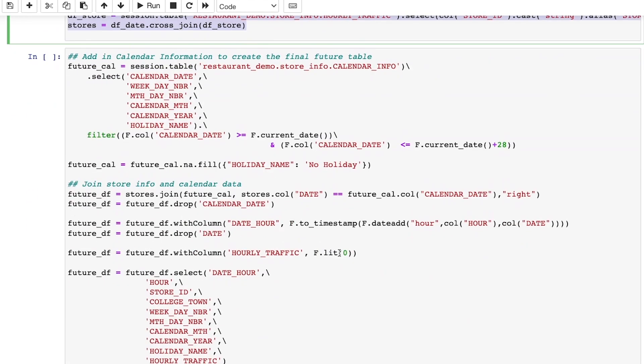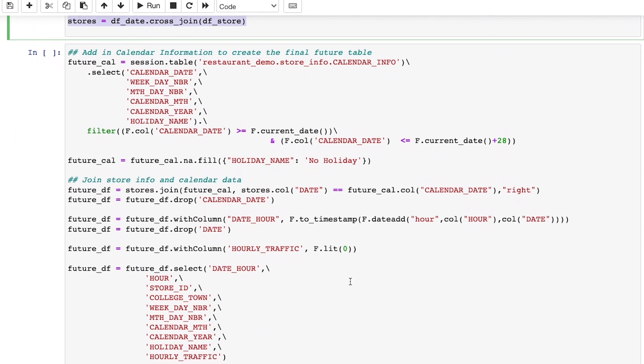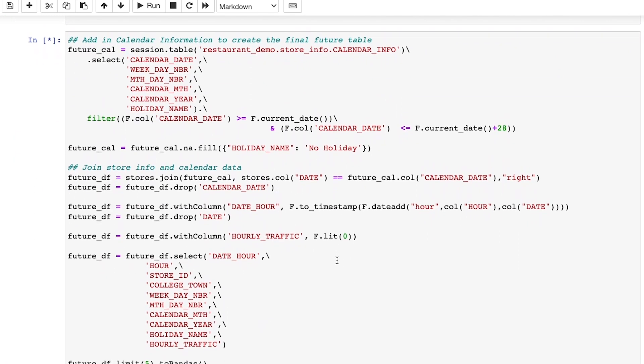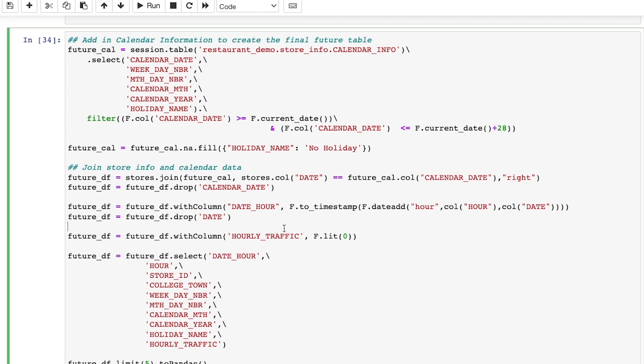Next, I want to add in the calendar features for the next four weeks. While I do this, I also make sure to replace nulls for the holiday column.